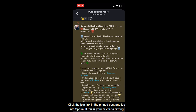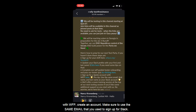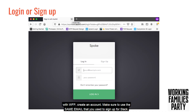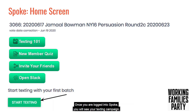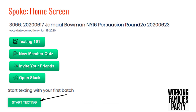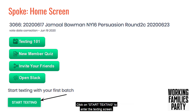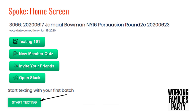If this is your first time texting with WFP, you can create an account. Make sure to use the same email that you use to sign up for Slack. Once you are logged into SPOKE, you will see your texting campaign. Click on start texting to enter the texting screen.